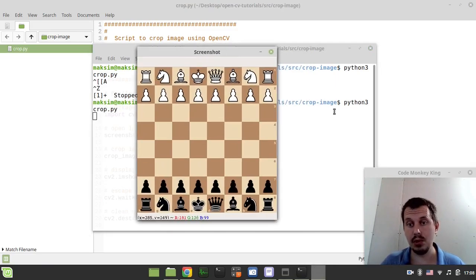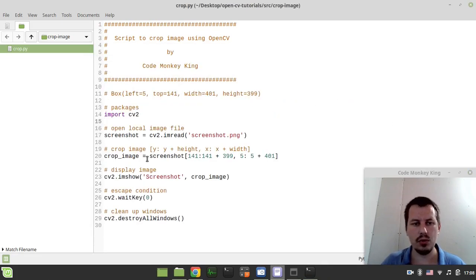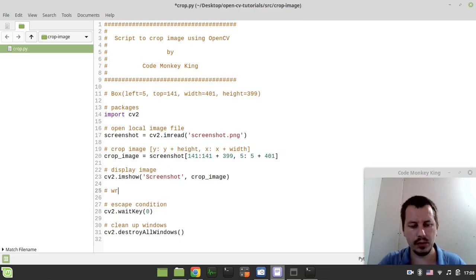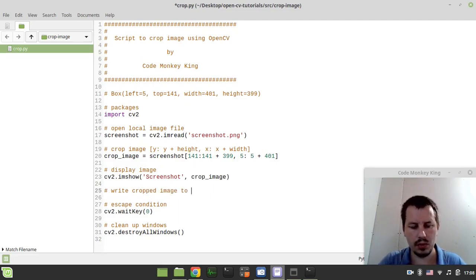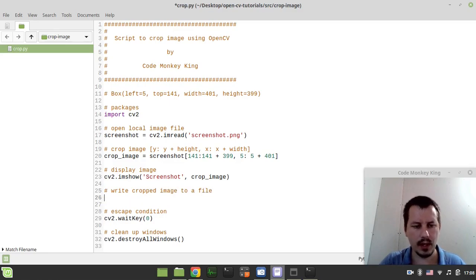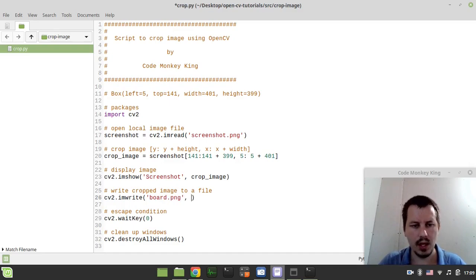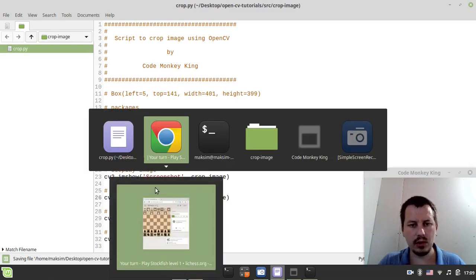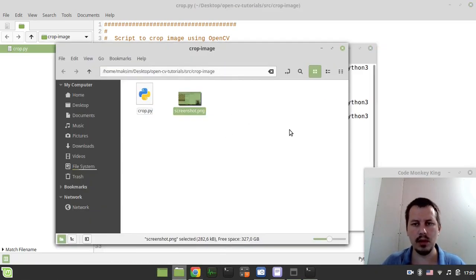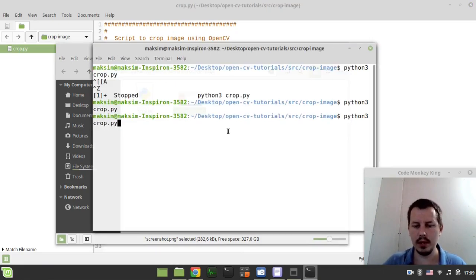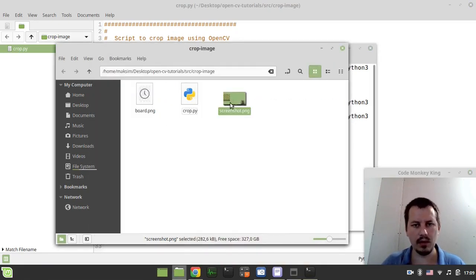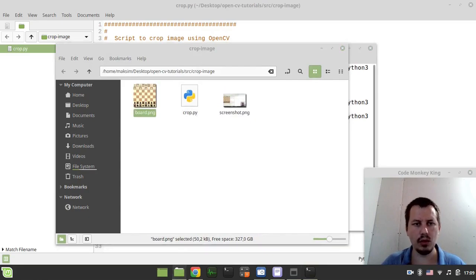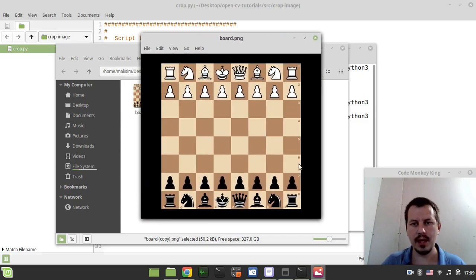Okay so here is the cropped image and now we can actually write this to a file so we want to write cropped image to a file and say cv2.imwrite and let's call it board.png and the image source this crop image. This is kind of it so if I did everything properly a new image should appear here in the current working directory so let's have a look and here we go board.png, here is our chess board being cropped exactly due to the coordinates that I've specified.